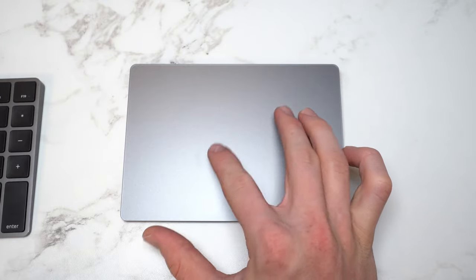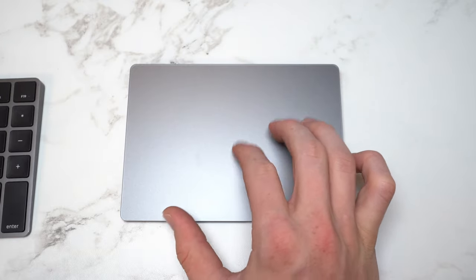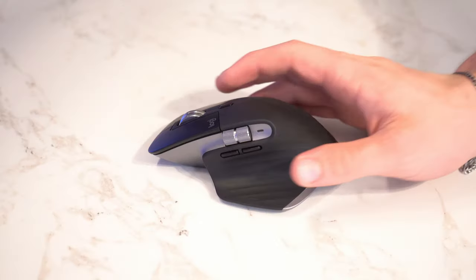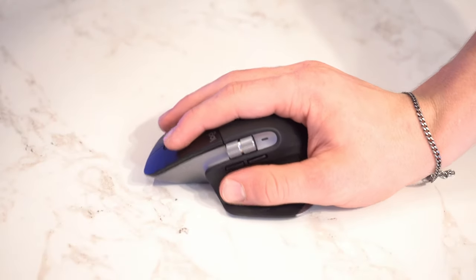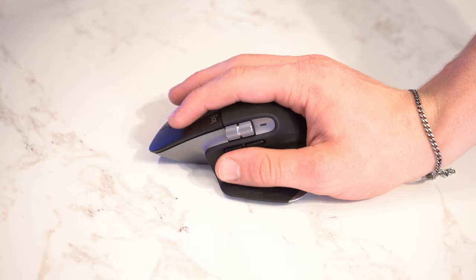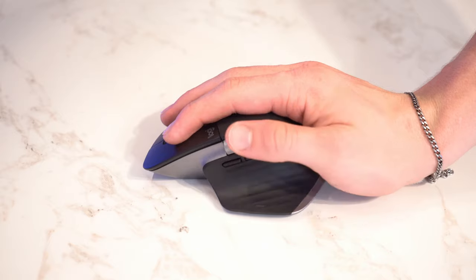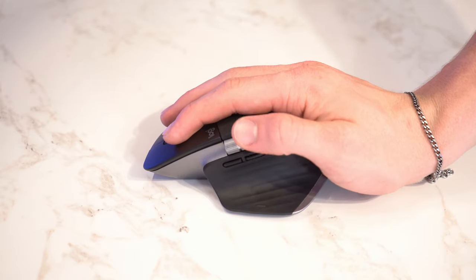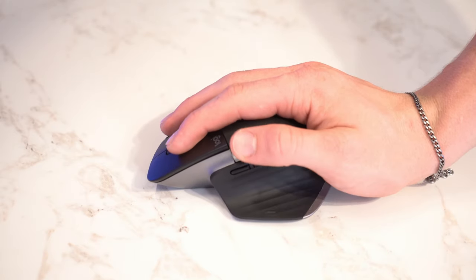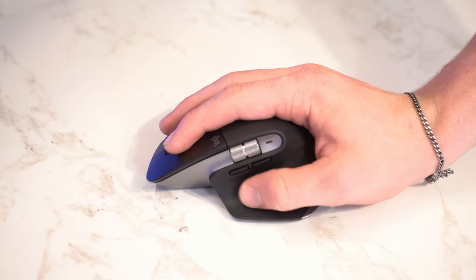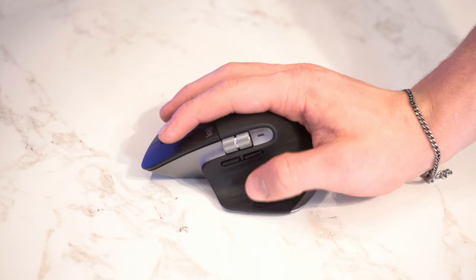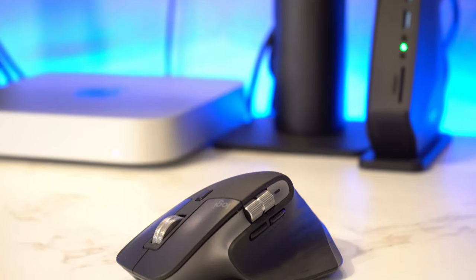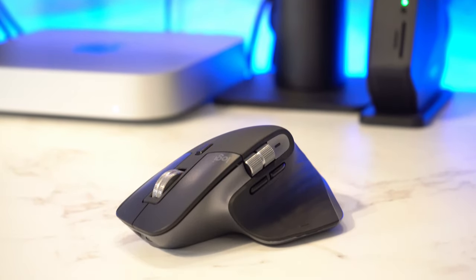And the MX Master 3 also has better ergonomics. I edit videos for anywhere from two to four hours at a time, so in that time my hand can definitely get a lot of strain on it. And when I'm working with the MX Master 3 it just feels much better after that period of time, whereas when I do it on a trackpad I definitely will get some cramps and it can be kind of unpleasant.